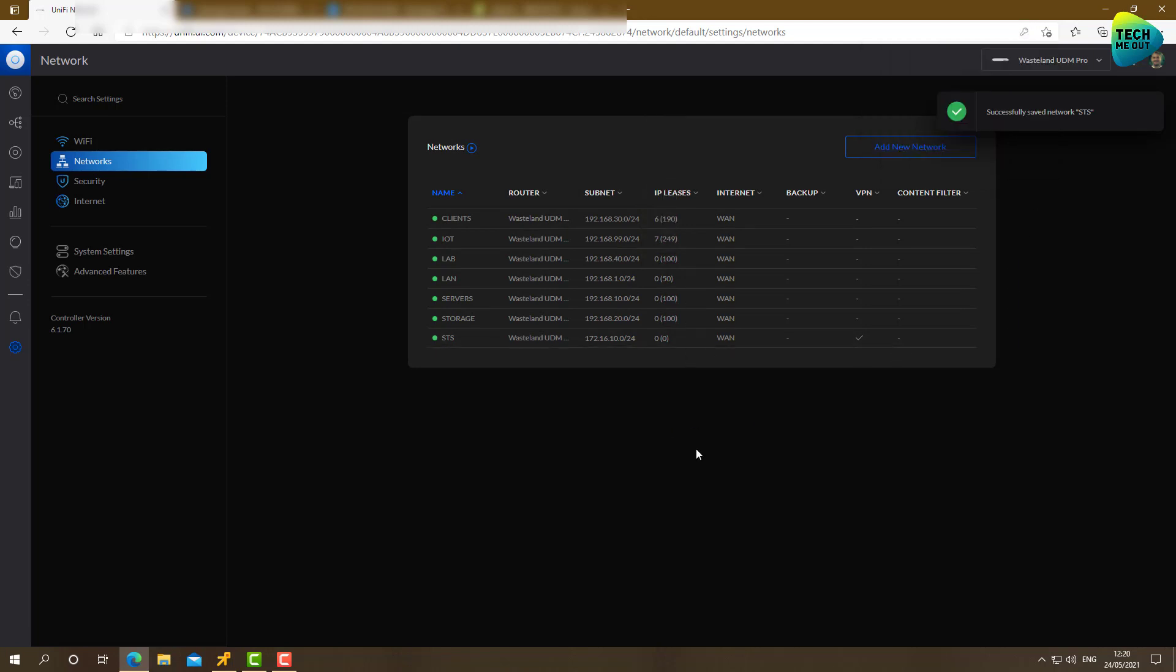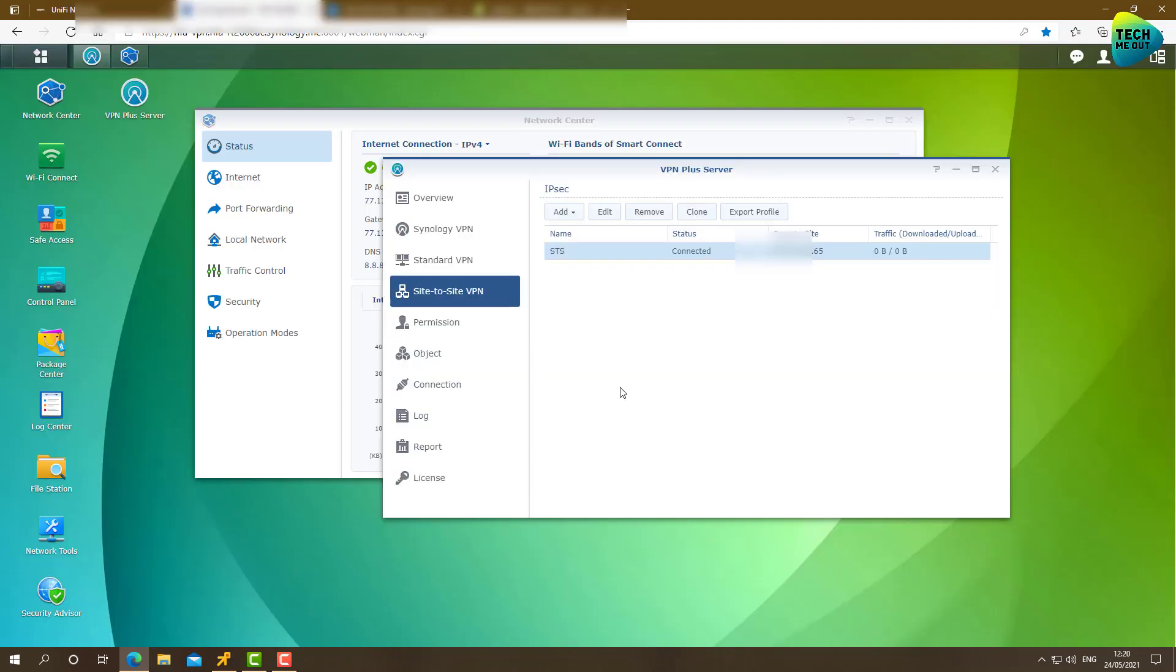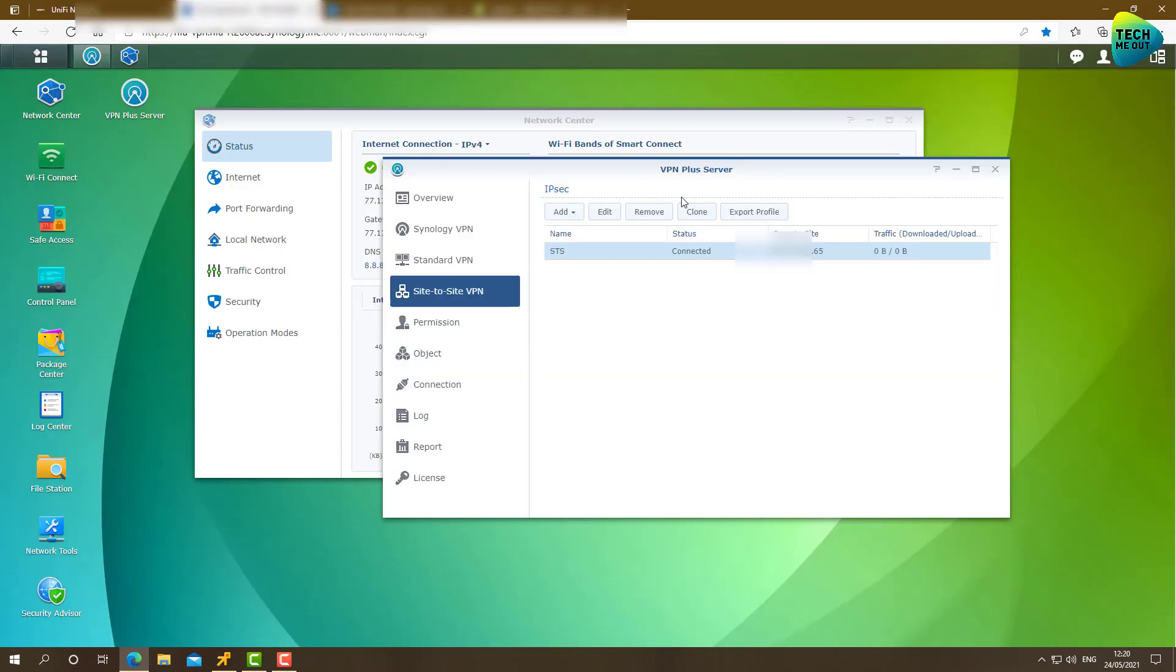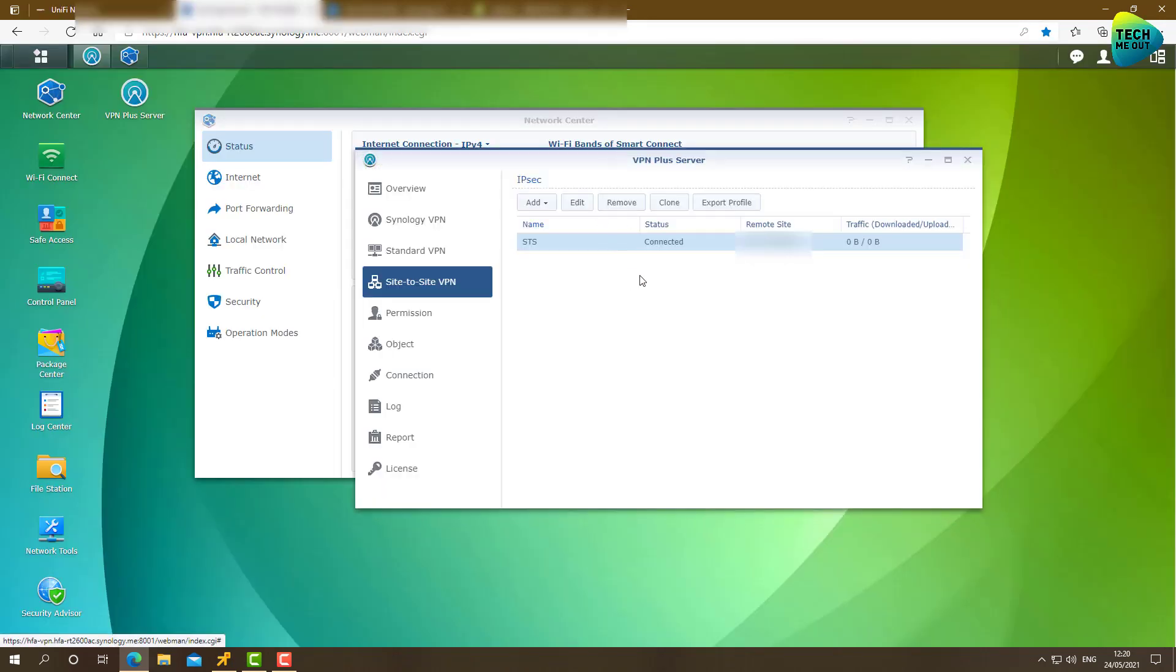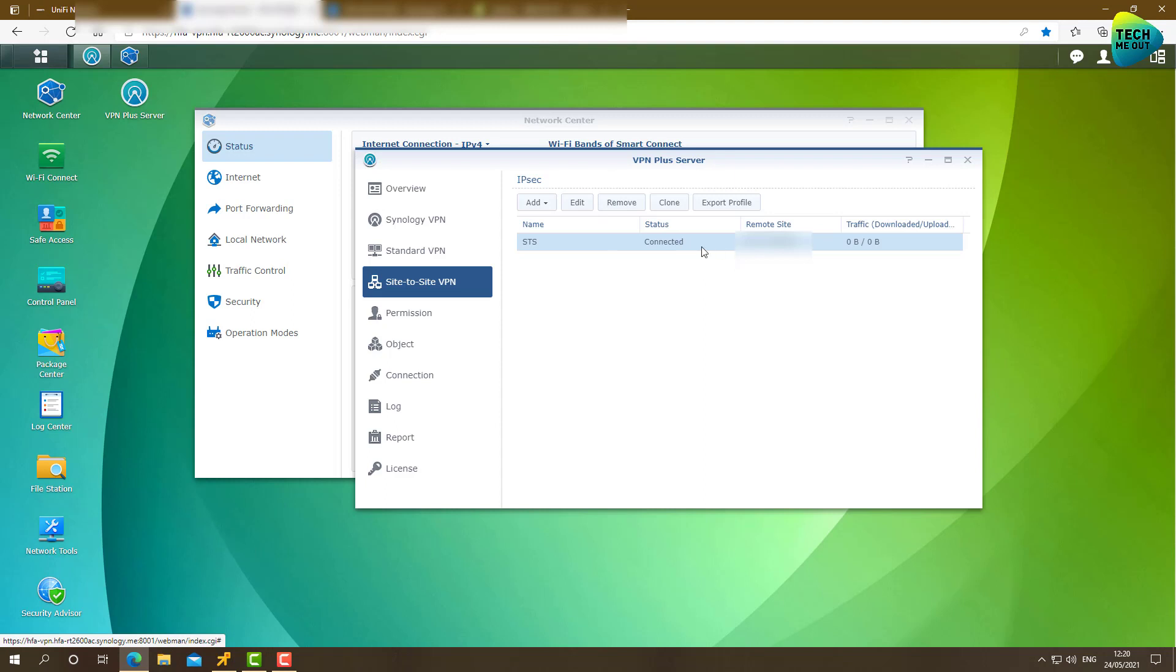All right. So now, the tunnel itself is configured on both sides. Settings pretty much match each other. Let's see. On the Synology side, we can already see that the tunnel has been connected. That means our settings match each other and the tunnel is now up. But, as you can see, traffic is still not going through.